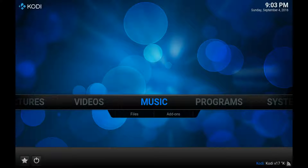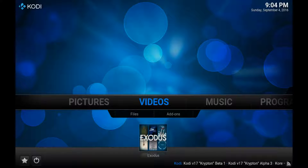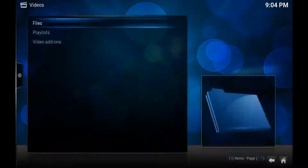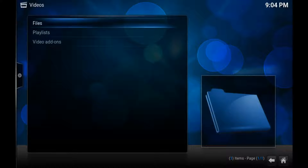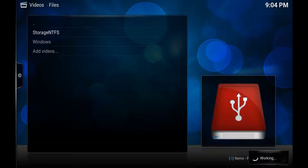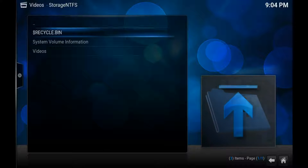Hey guys, I'm going to teach you how to use Kodi to install all your videos and TV shows off your own hard drive. So what we do is go to Videos, go down to Files, go to Files, and here you'll find your hard drive. Mine's called Storage — click into that.